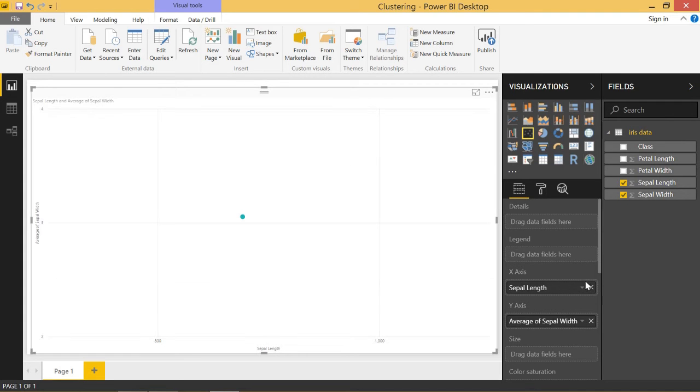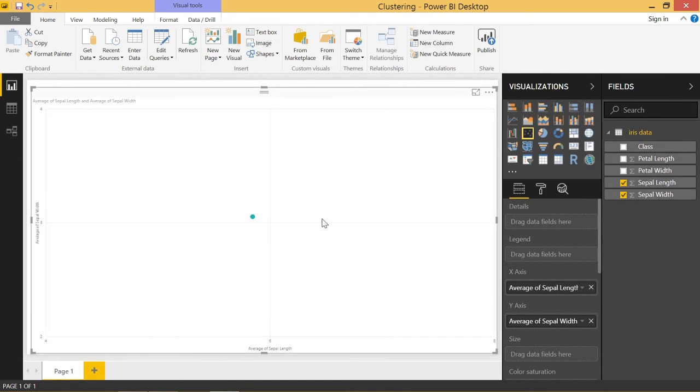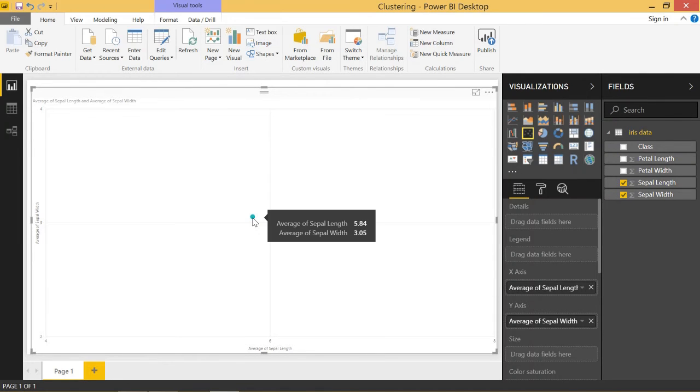So you can change this to average and average and that now shows you an average of all the points. But that's still not exactly what you want to see.